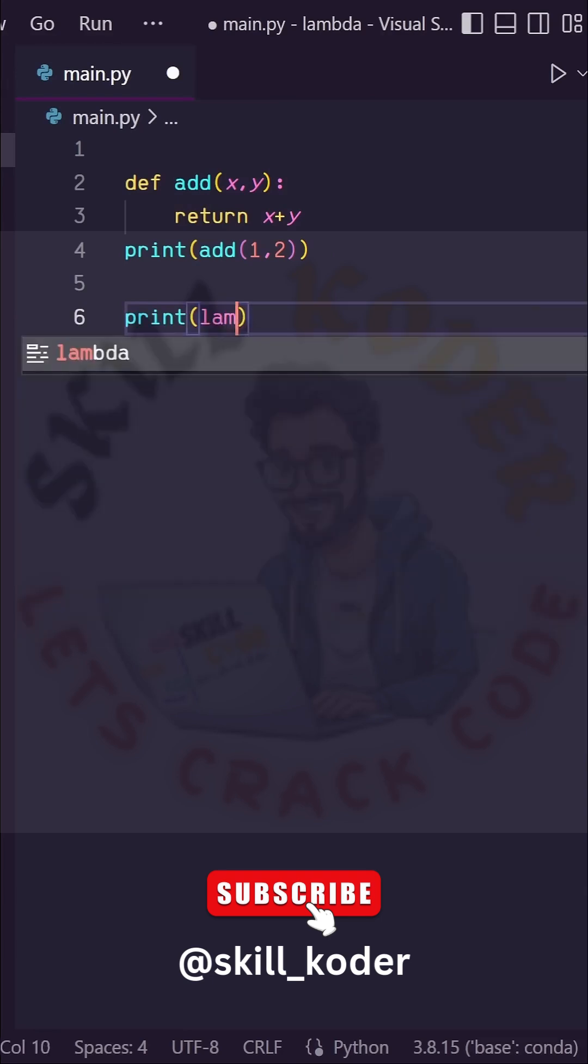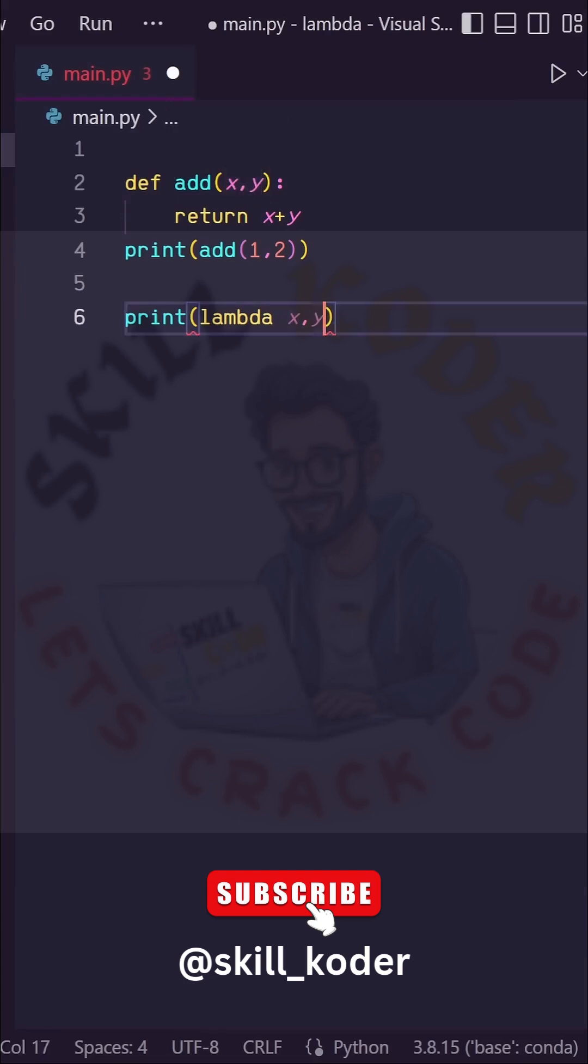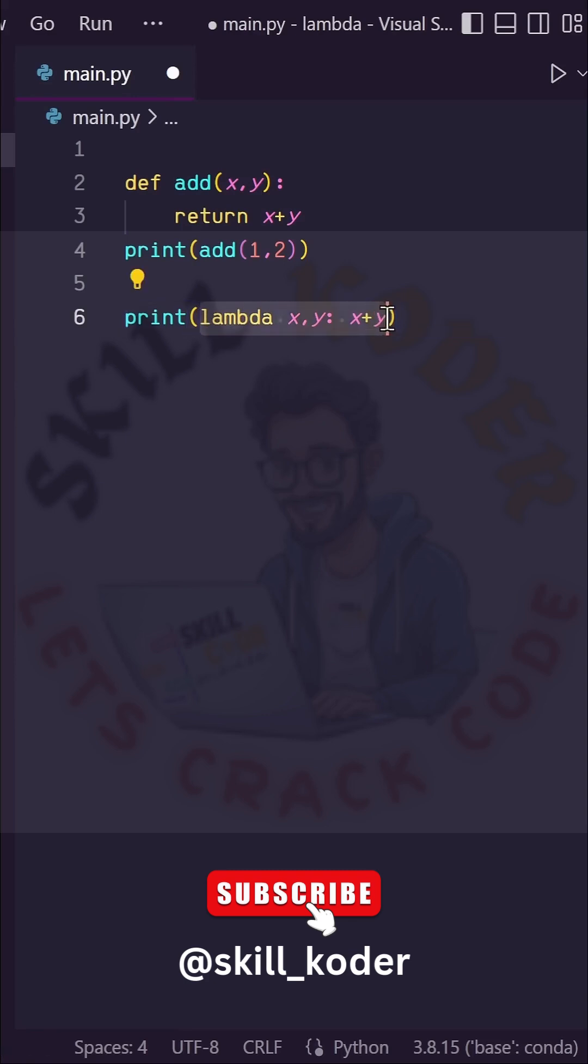It's denoted by typing lambda, and after lambda, we give it its input arguments, x and y, just like our add function up here. We'll do colon, and then we write a one-line expression. In this case, it's just x plus y,